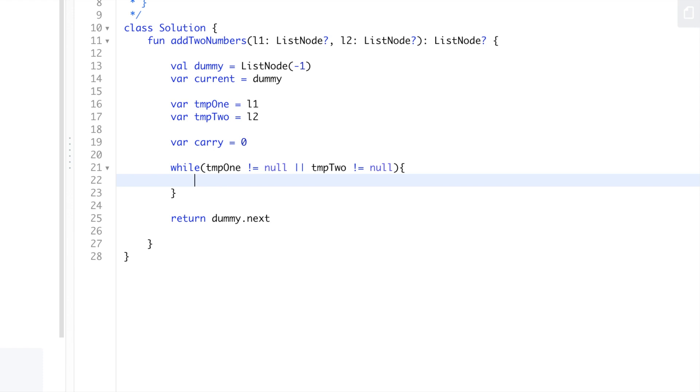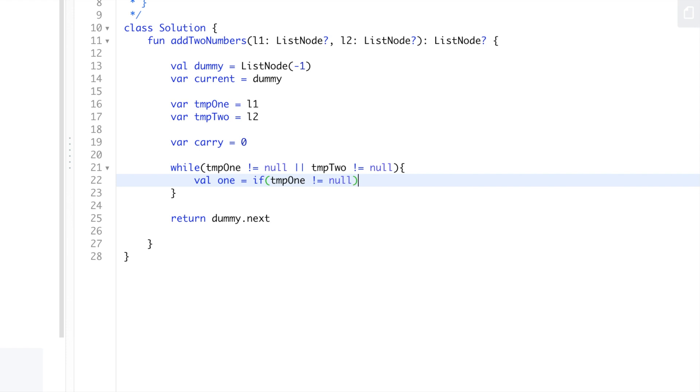One thing about using OR is that one of them could be null, so that's where we need to pad it. We'll do val one - if temp1 is not equal to null, return temp1.val. We have to use backticks because val is a reserved keyword in Kotlin. Otherwise we'll return zero.